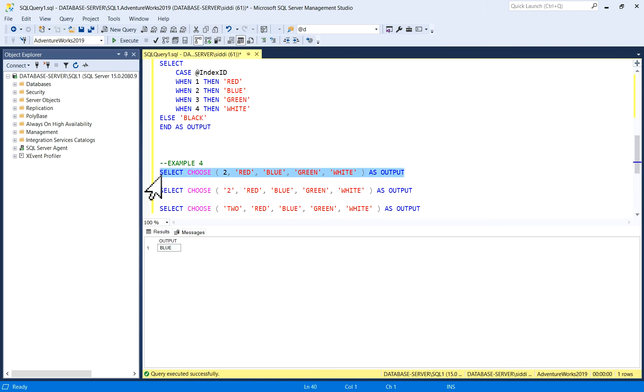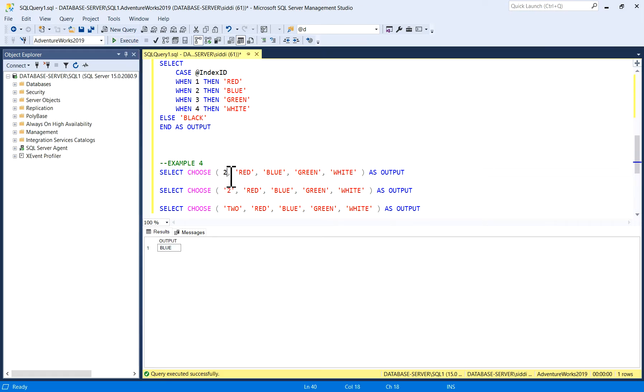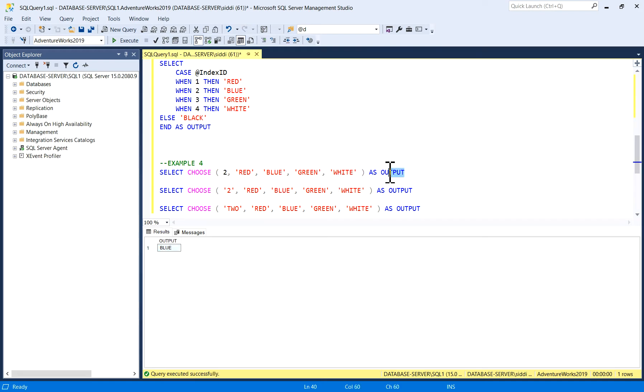Similarly, if you want to use this CASE statement or you want to use this CHOOSE function, it is up to you.